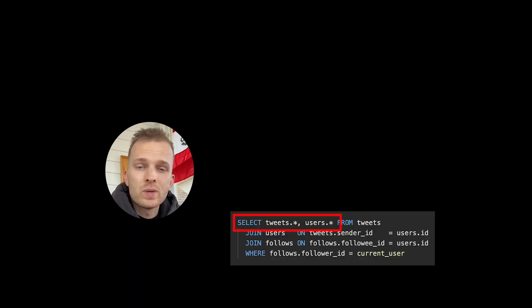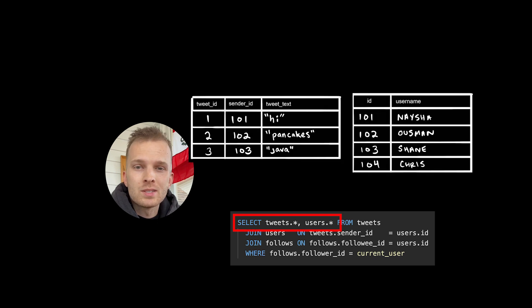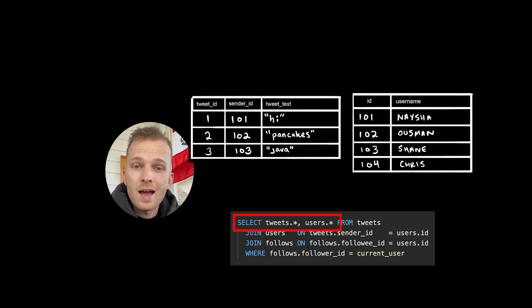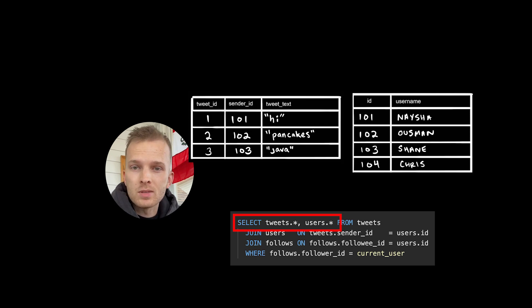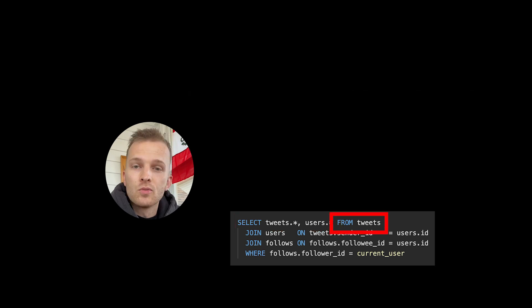So let's examine this SQL query step by step. Select tweets, users. So initially we select all columns from both the tweets and users table. The asterisk here is a wildcard. This means select all. So these are the records that we care about, the ones that we're going to be working with.